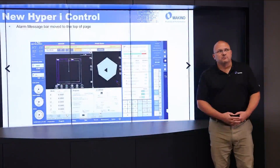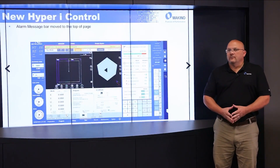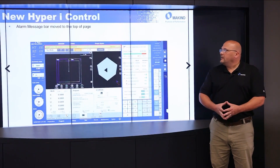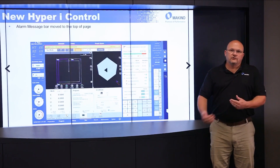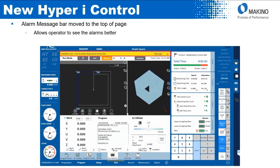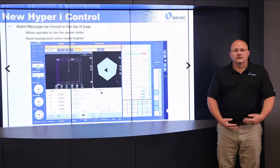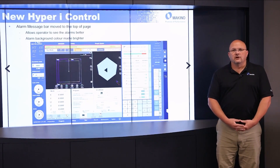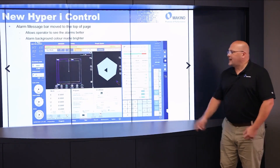Next is the alarm message bar. The alarm message bar has now been moved to the top of the page - it used to be at the bottom. This allows the operator to see the alarms much better, at a higher, more eye-level position. We've also changed the background of the alarm bar to a brighter yellow, which allows the operator to see it even from a further distance on the opposite side of the shop.